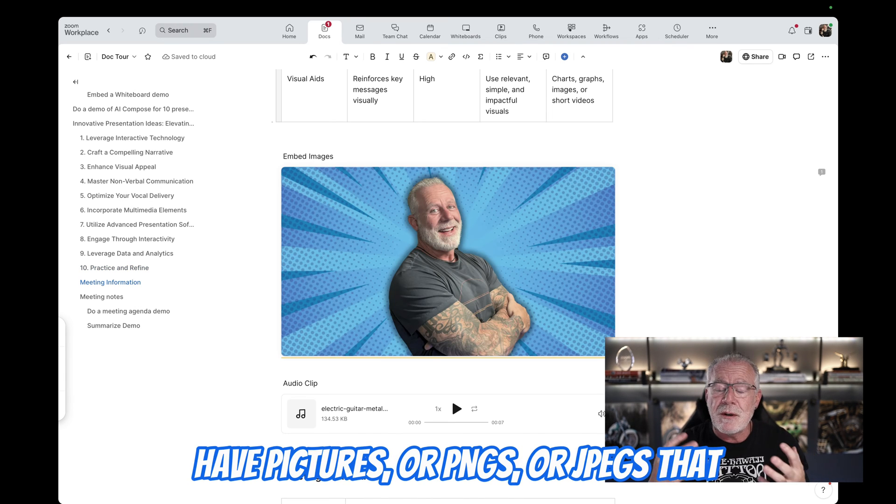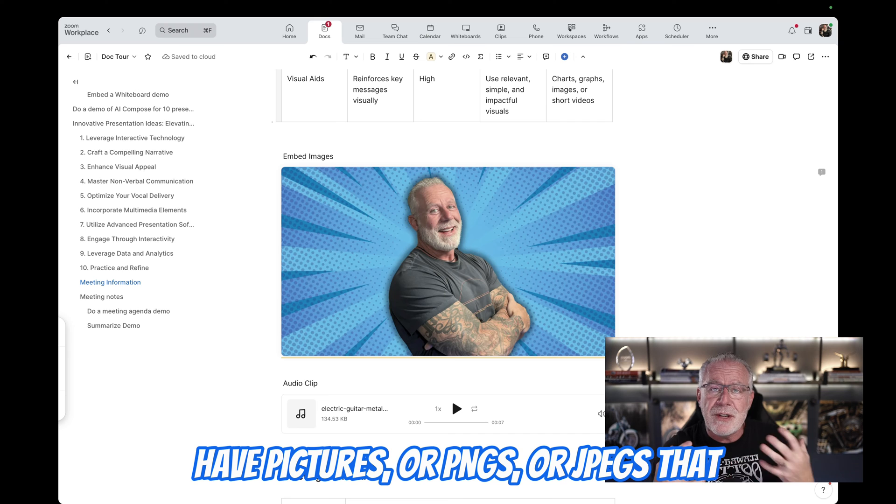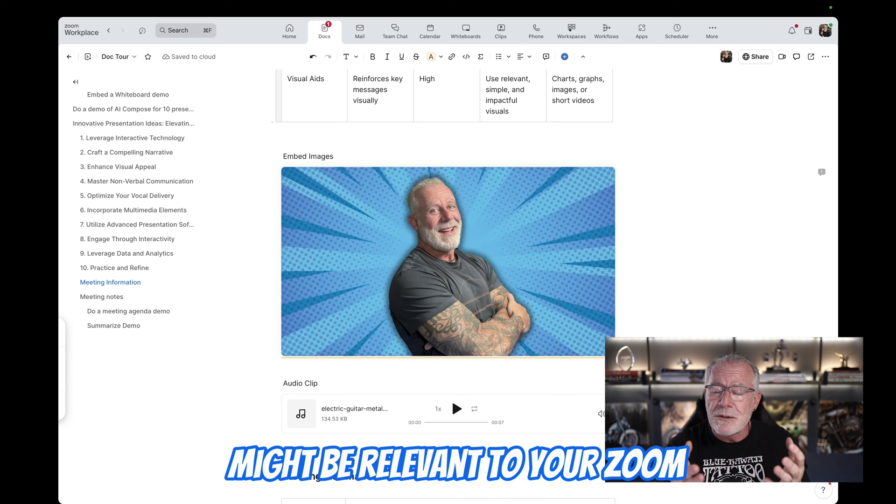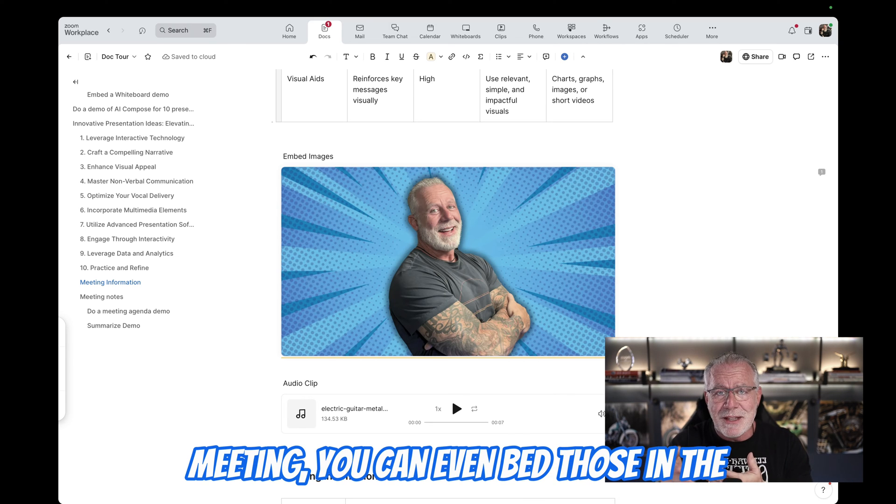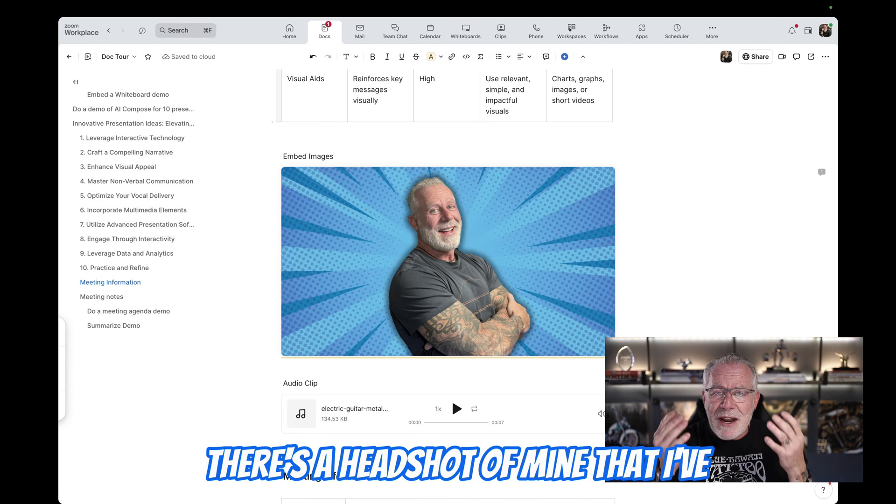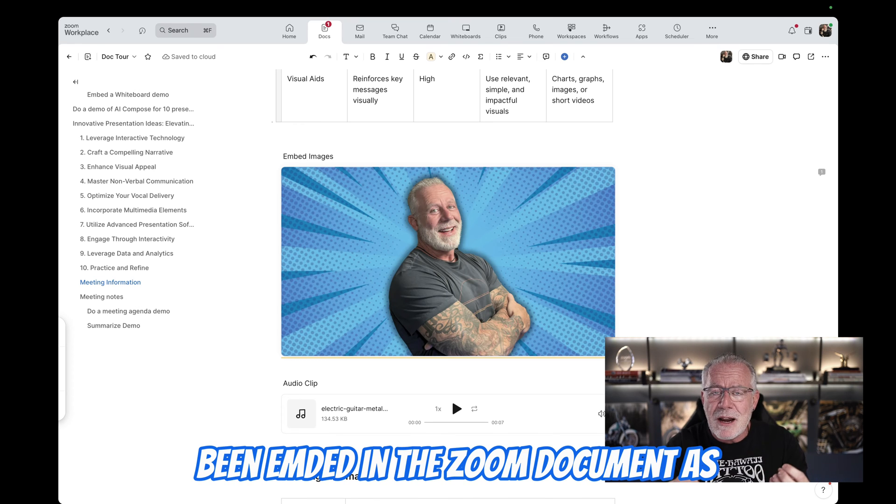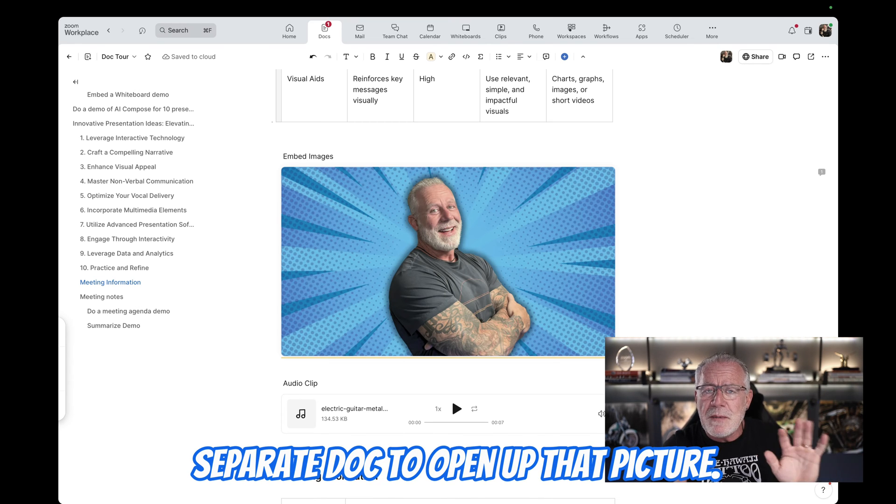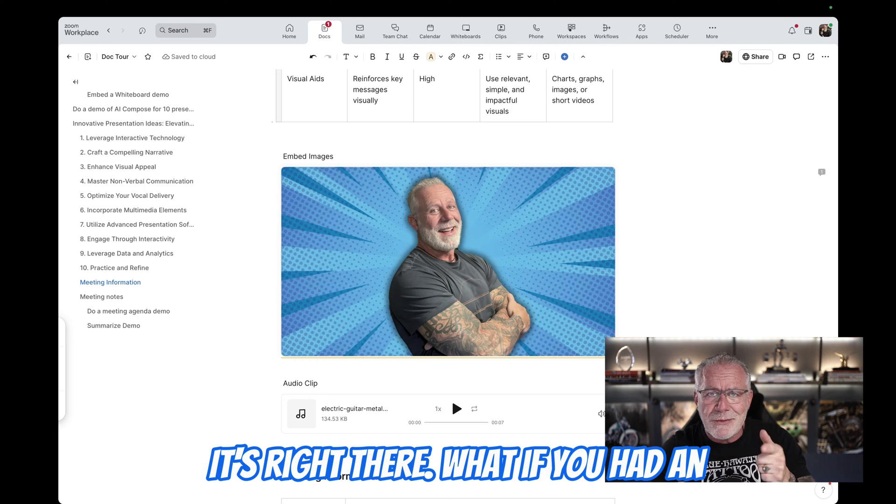Should you have pictures or PNGs or JPEGs that you've shared during the meeting or might be relevant to your Zoom meeting, you can embed those in the document. So you can clearly see there's a headshot of mine that I've embedded in the Zoom document as well. I no longer have to open up a separate doc to open up that picture. It's right there.